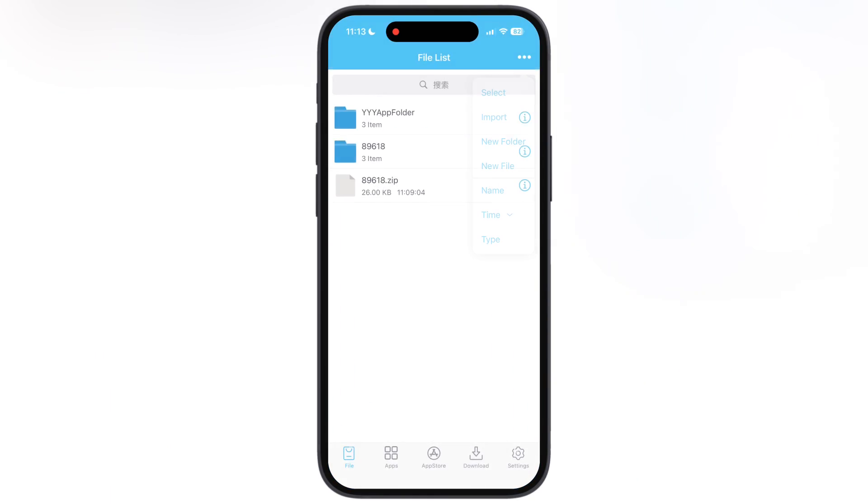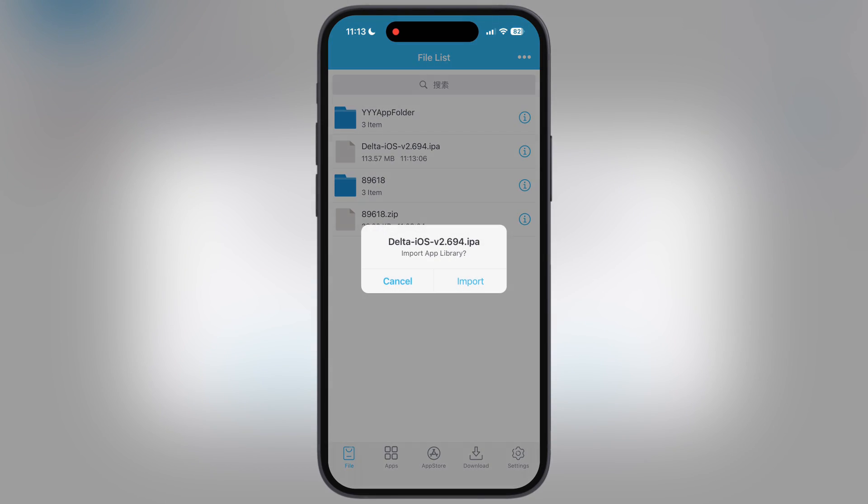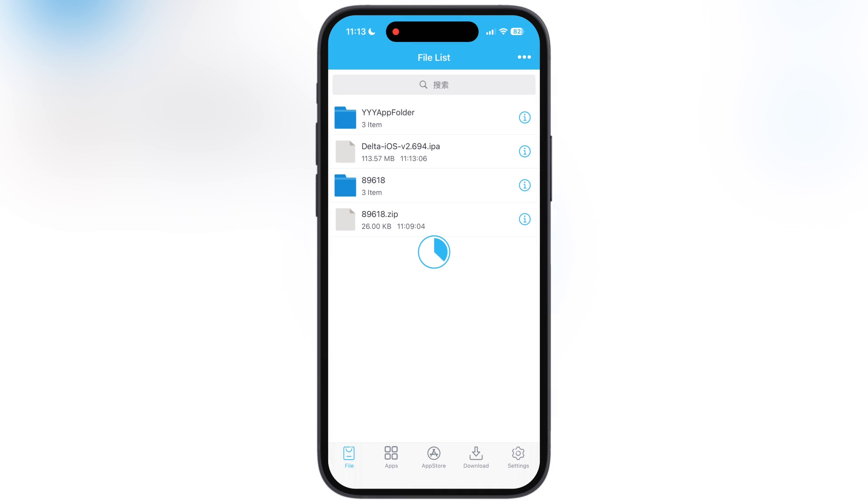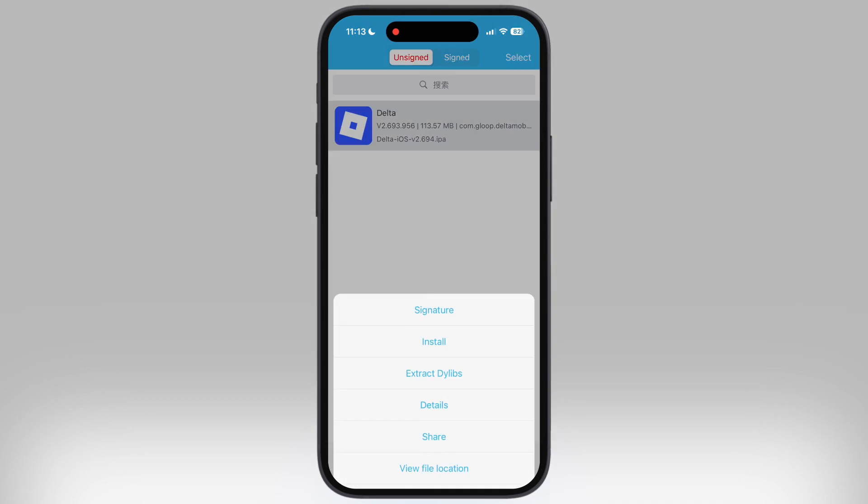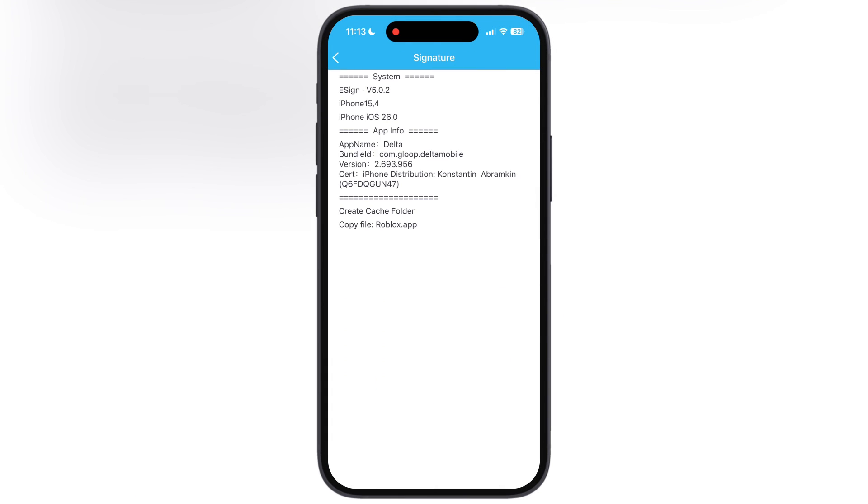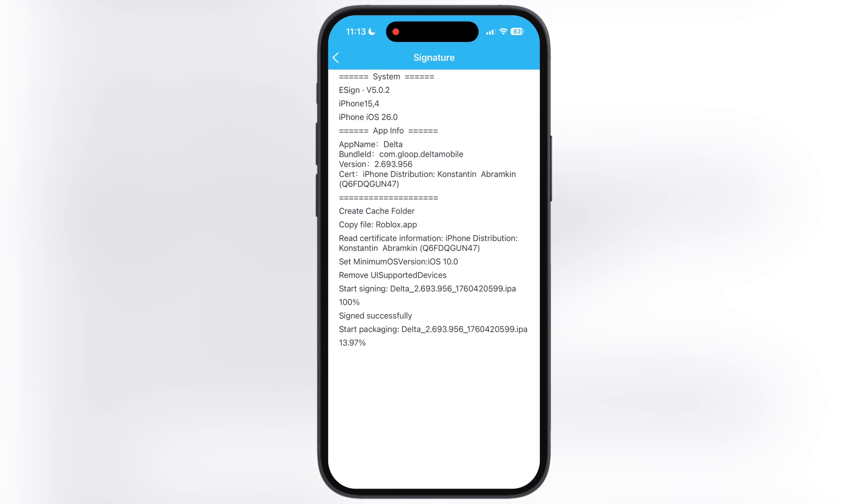For this video, I am using e-sign. I have a paid certificate for e-sign, therefore I am able to install IPA files with the e-sign app.